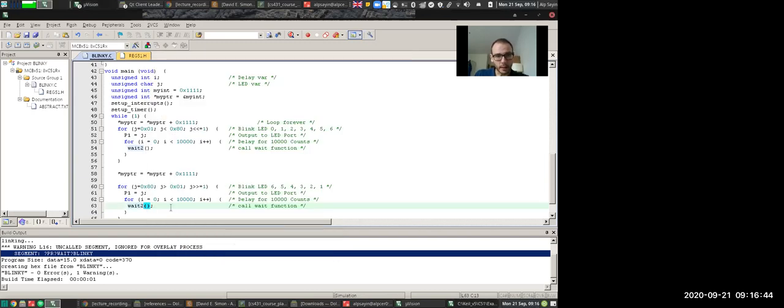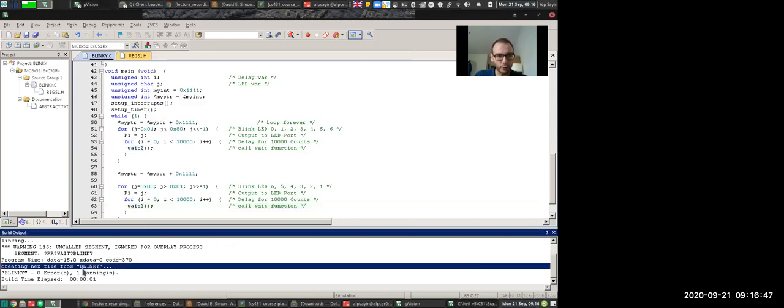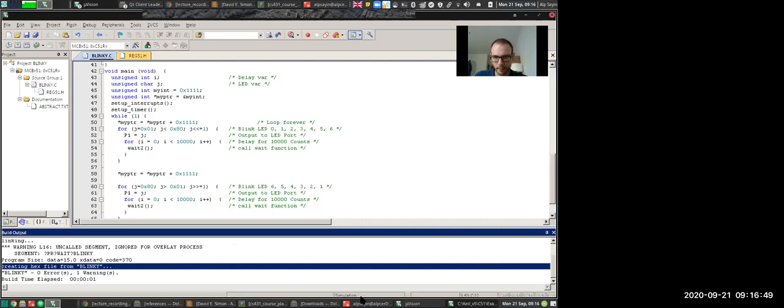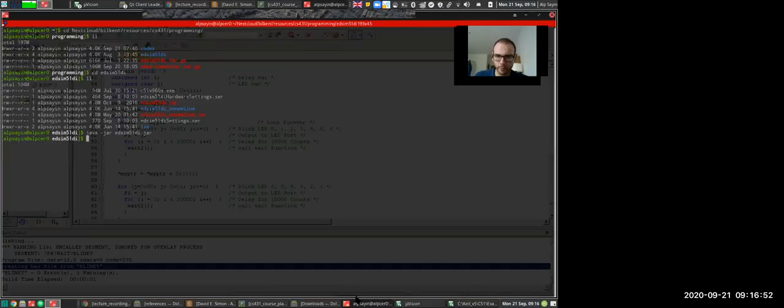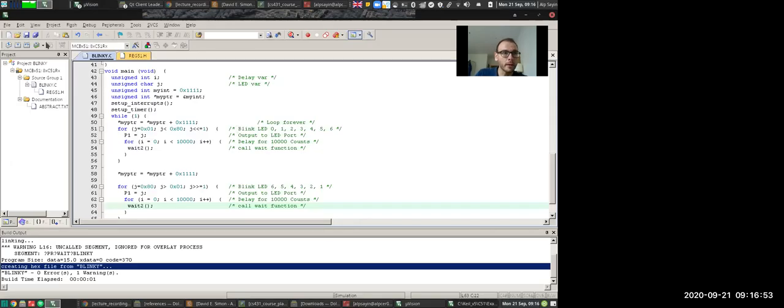In the output segment, you need to check create hex file and the hex format is going to be hex 80. So as an output, you will have a blinky dot hex. So what are we going to do with that hex? Before we go in there, I'm just going to quickly show you.